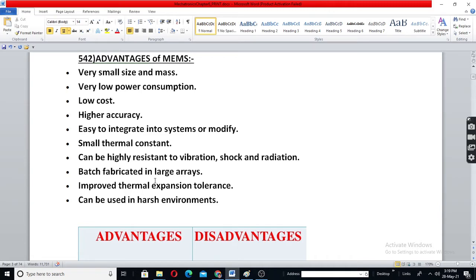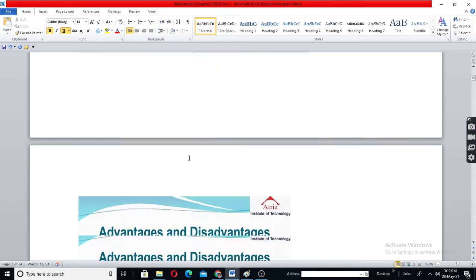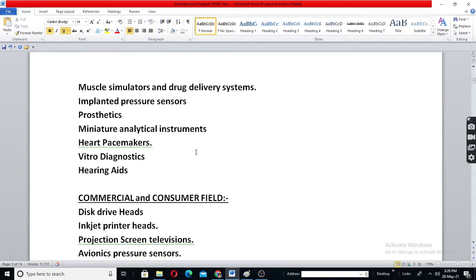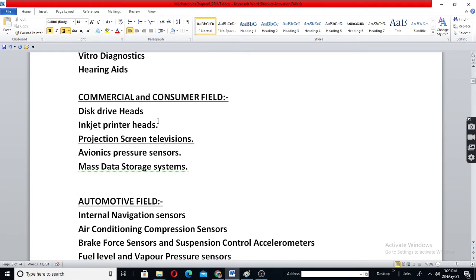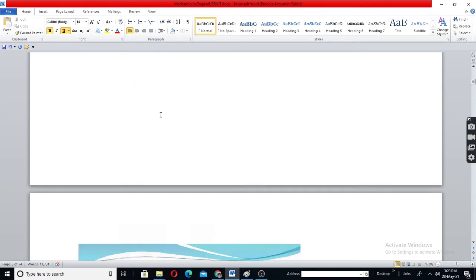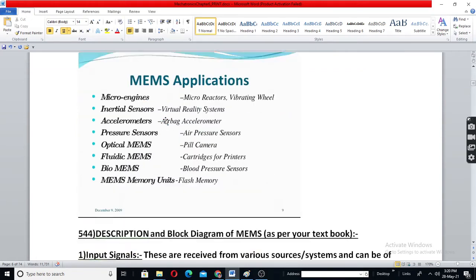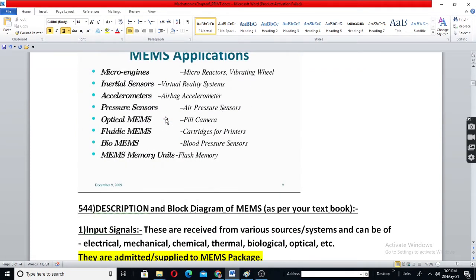These advantages include small size and many others. Applications are plenty — today, in our mobile phone, we have many such micro-sensors and micro-actuators.